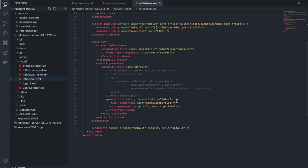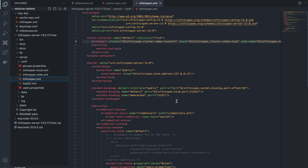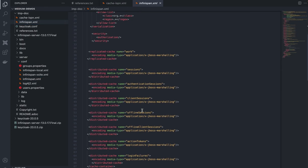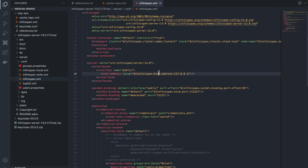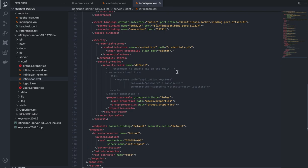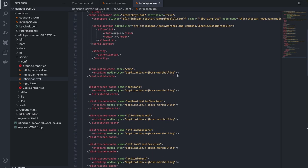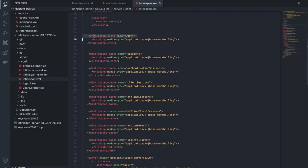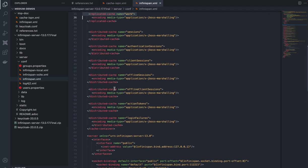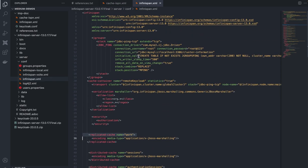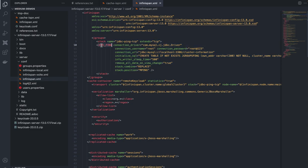This is the default Infinispan configuration — we'll replace it with the updated one I've already prepared. Let me explain the configuration: I'm using a replicated cache and all the caches mentioned in Keycloak are mentioned here. I've also specified a JGroups stack — I'm using JDBC Ping as the way to enable JGroups clustering over TCP. I'm linking it in the stacks section of the transport cluster and identifying this cluster as 'global-cluster'.